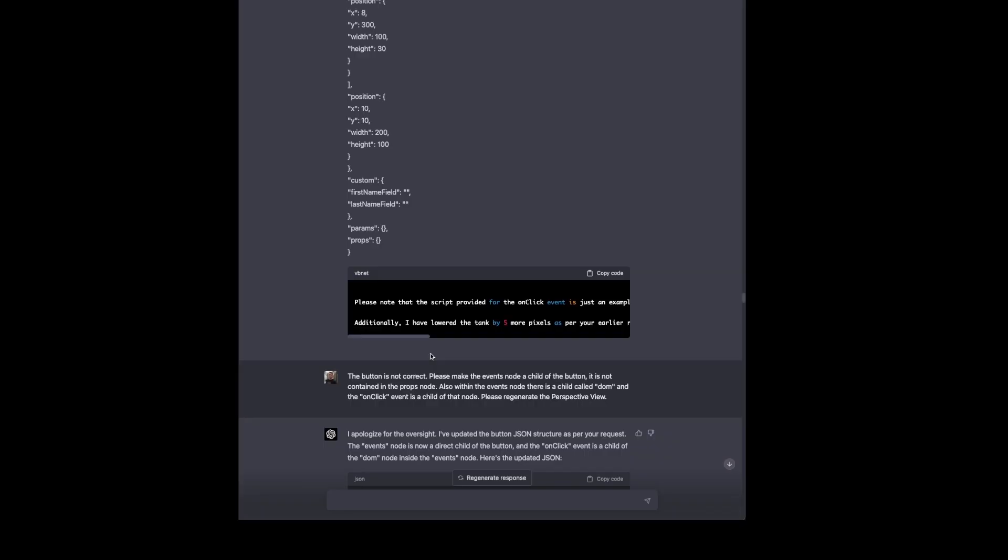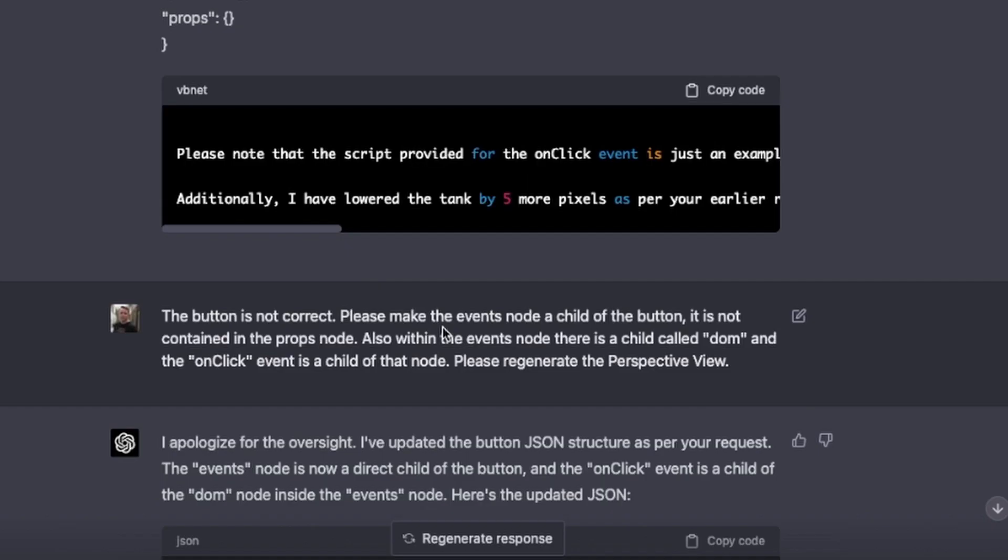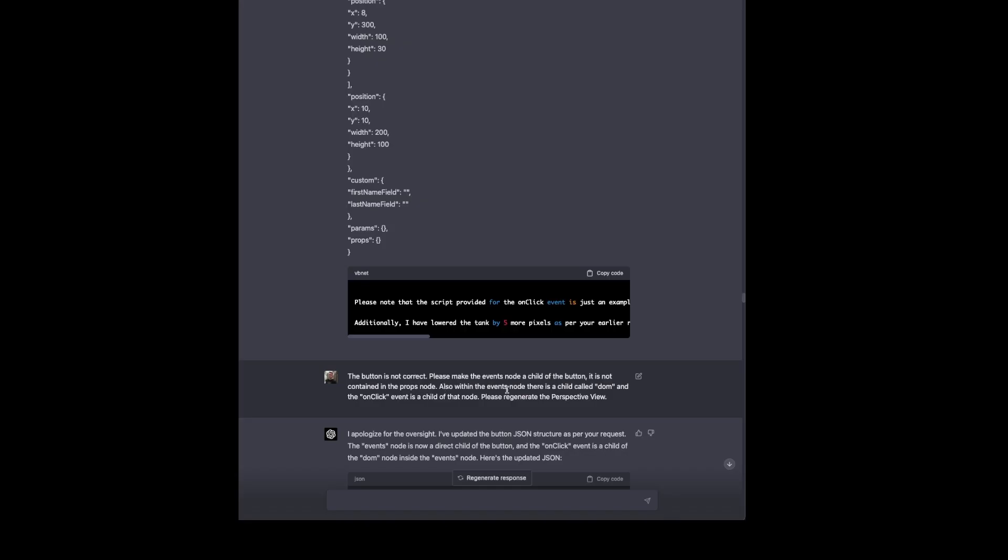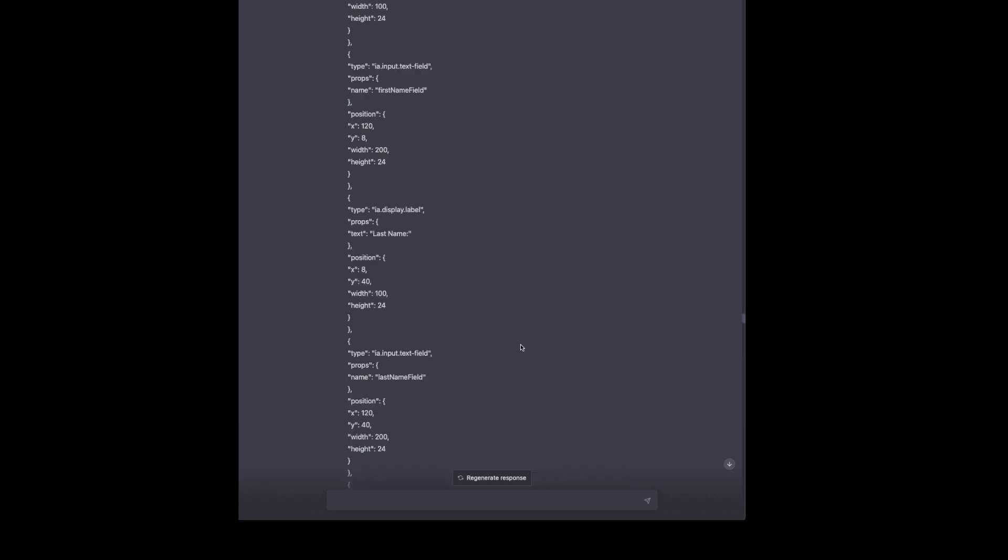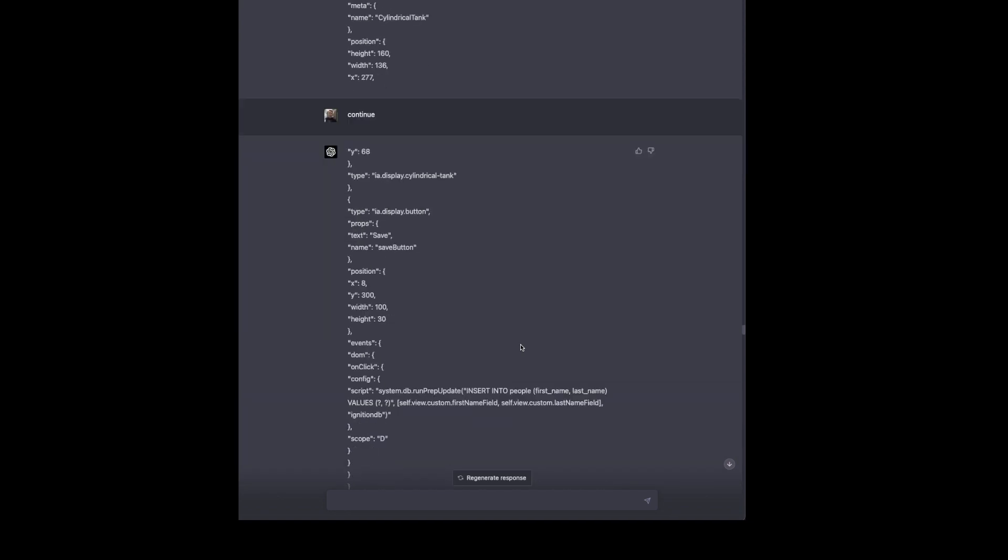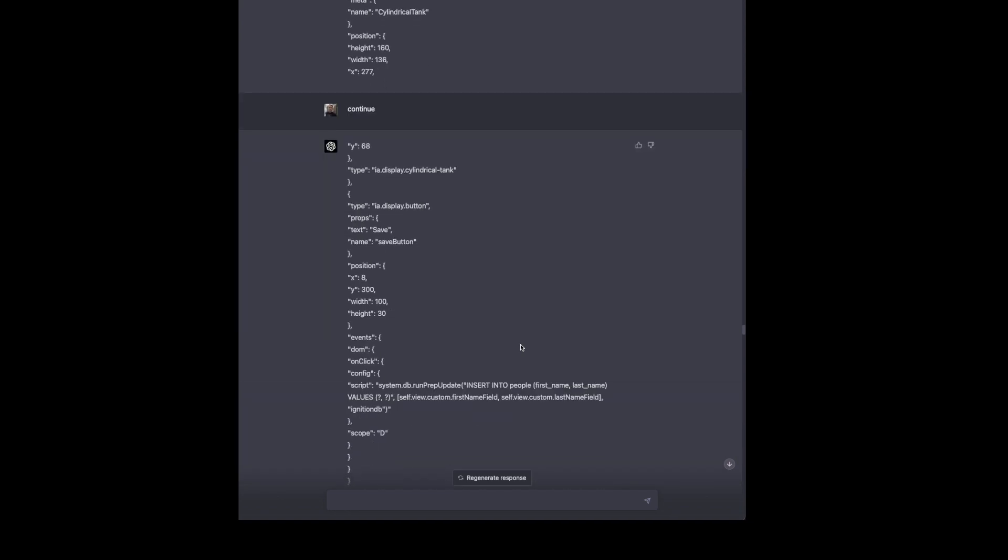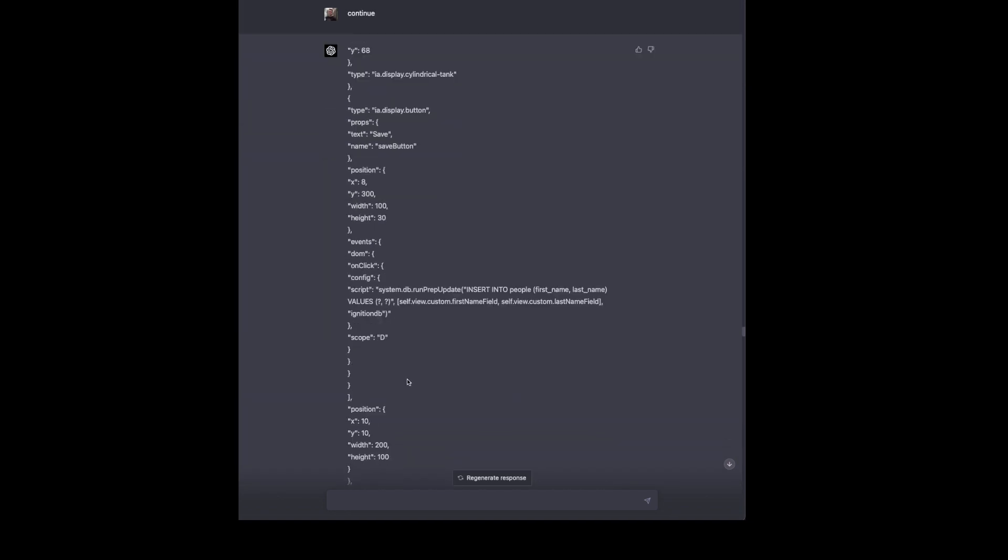So if we look at a JSON object from a view that actually works, we see that the events node is a child of the button. It's not contained within the props node like ChatGPT gave us. Also within the events node, there's a child called dom and the onclick event goes below that. Then we tell it to regenerate the perspective view. So it does. We continue a couple of times and this looks more in line with what we're looking for.